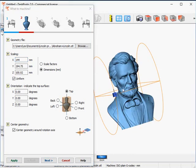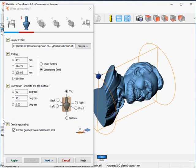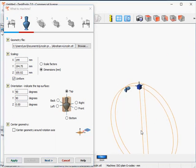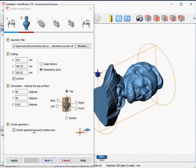Now I need to align the statue with the rotation axis. That's twice 90 degrees — that will do the job. Here we are, nicely aligned. This option needs to be checked. I can show you what happens if I don't check it — here's the rotation axis, here's my geometry, and this is not what we want. So I want to have the geometry centered around the rotation axis. That's it for this wizard page.